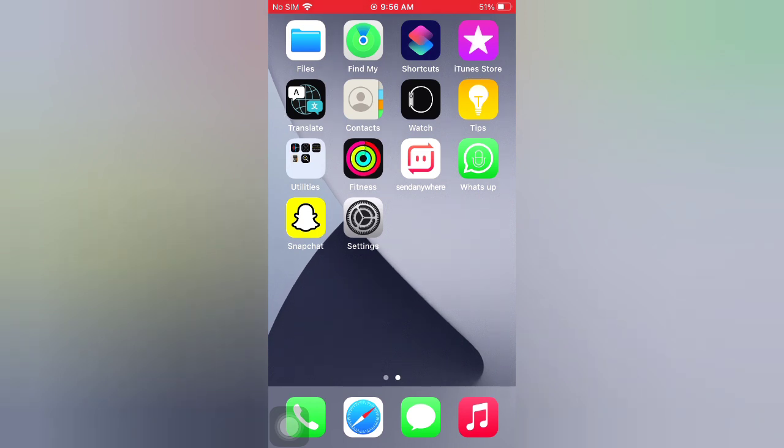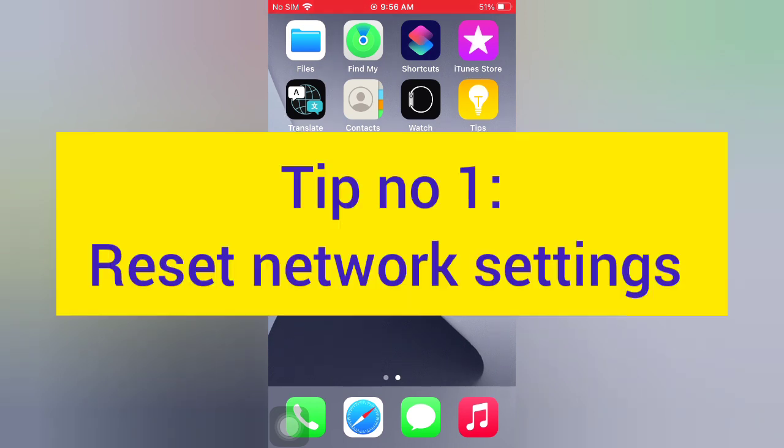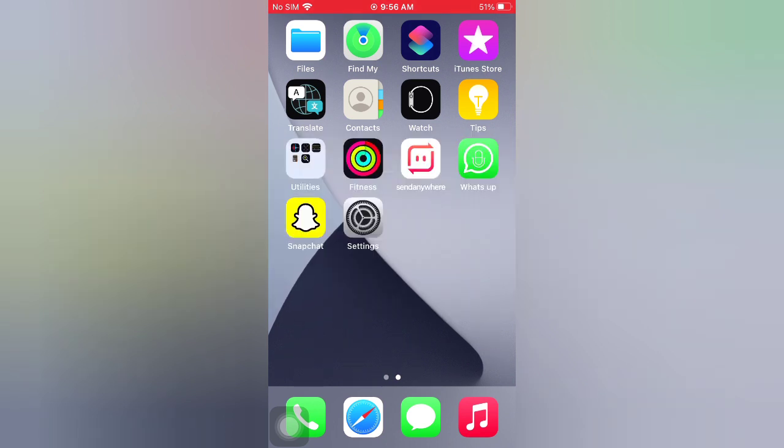Now let's start the video. Tip number one: reset network settings. Open the Settings app on your iPhone.